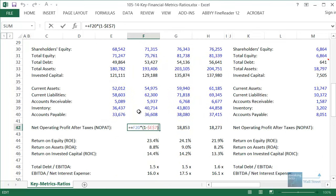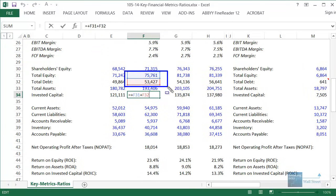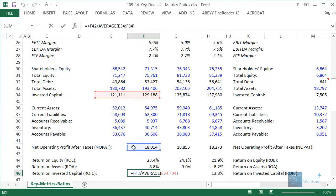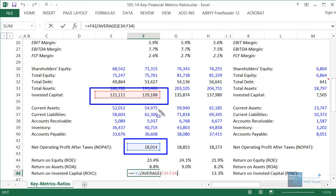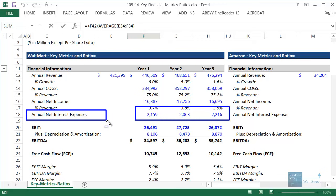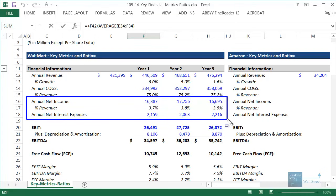The reason we match NOPAT with invested capital — defined as equity plus debt, though it could also include preferred stock and other funding sources — is that invested capital represents all the investors in the business. If we used net income in the numerator instead, it wouldn't make sense, because invested capital represents all investors but net income is only available to equity investors. The debt investors have already been paid via interest expense. That's why we use NOPAT instead of net income.